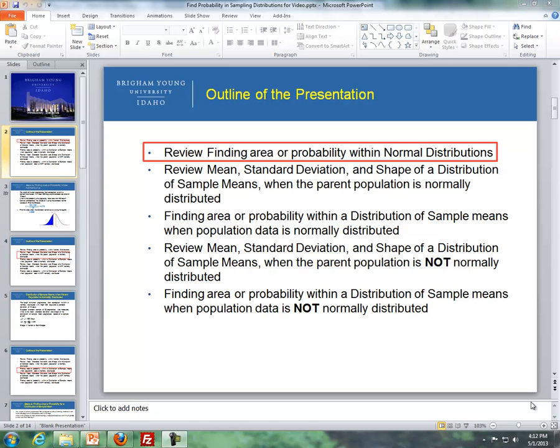Hello, this is Brother Cromart from the Math Department at BYU-Idaho, and these lessons are Lesson 7, Dealing with Probability Calculations, Evolving a Mean Response.